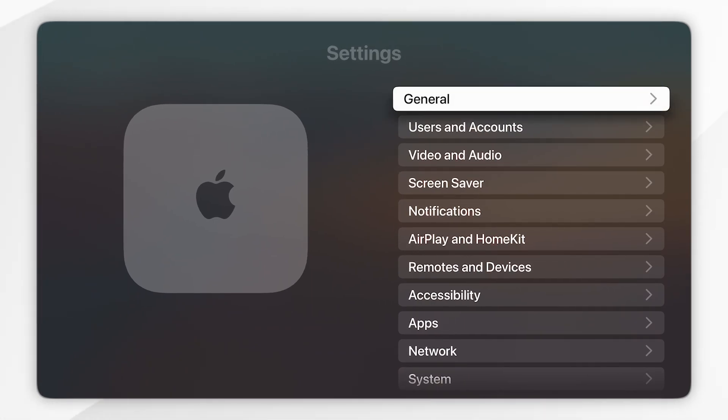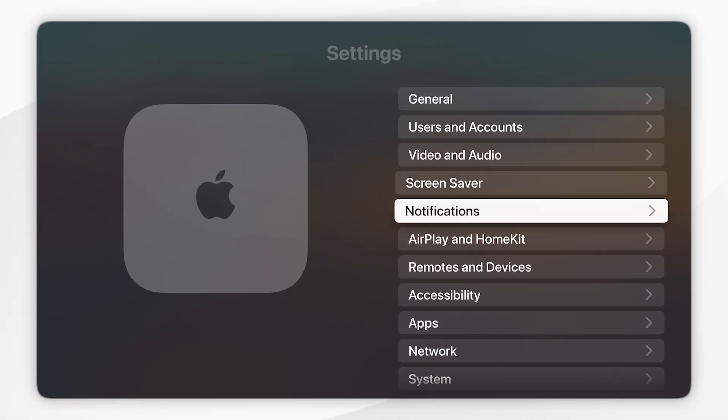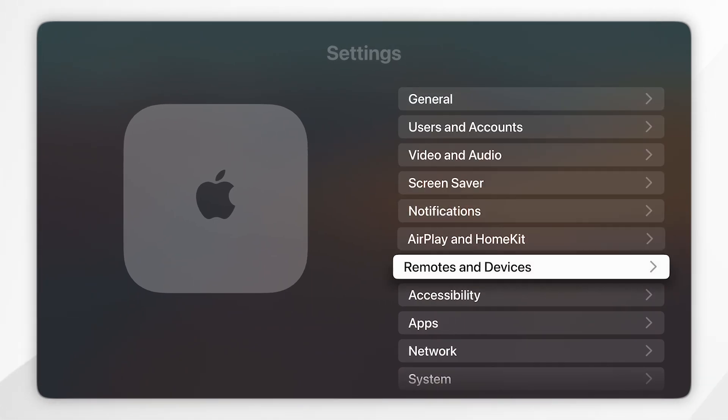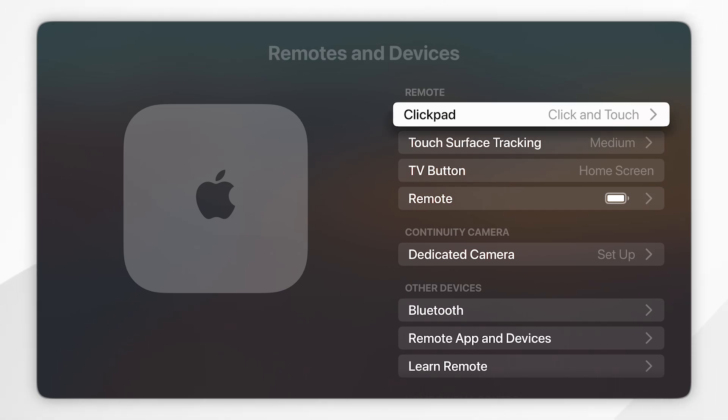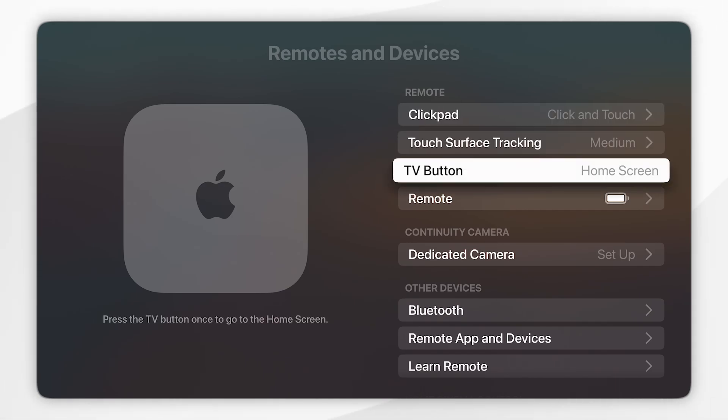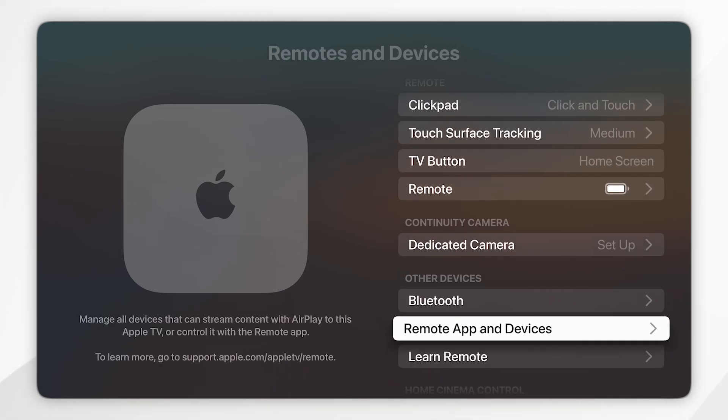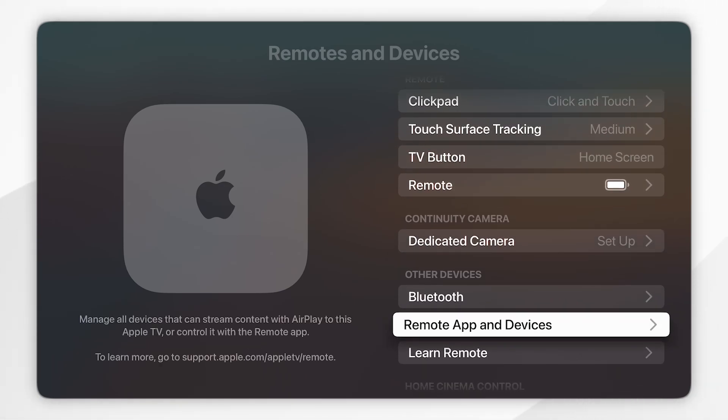Once you're inside the settings application, you'll want to scroll all the way down to remotes and devices and click into that. From here you'll want to scroll all the way down to remote app and devices and click into that.